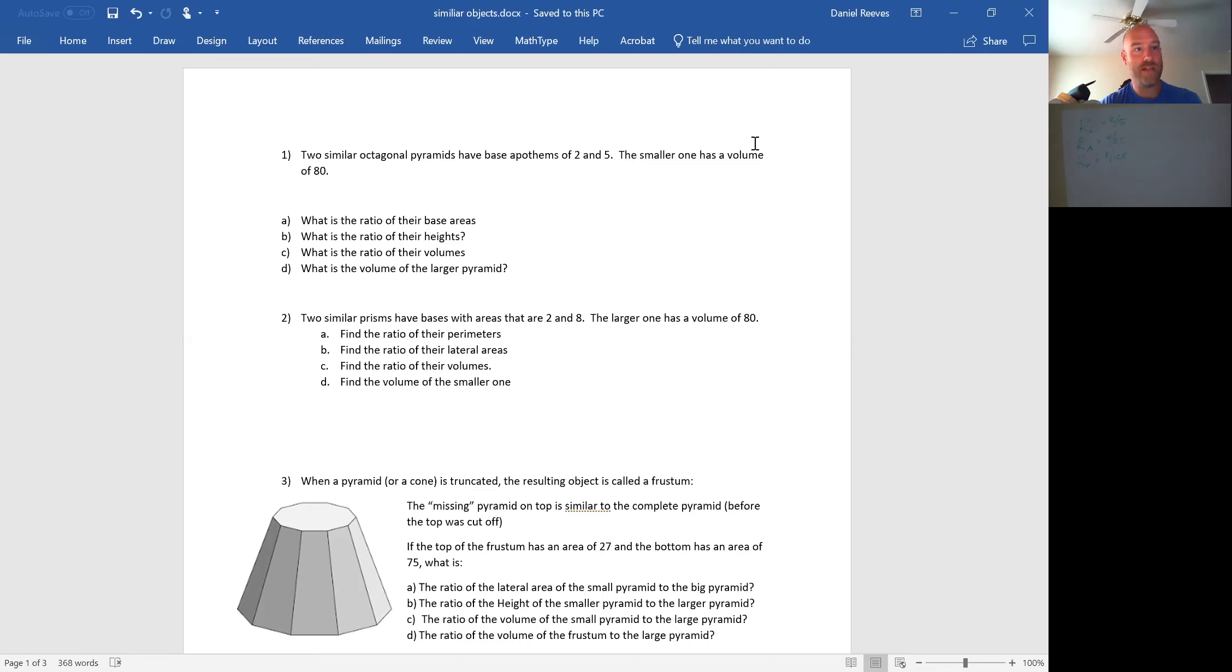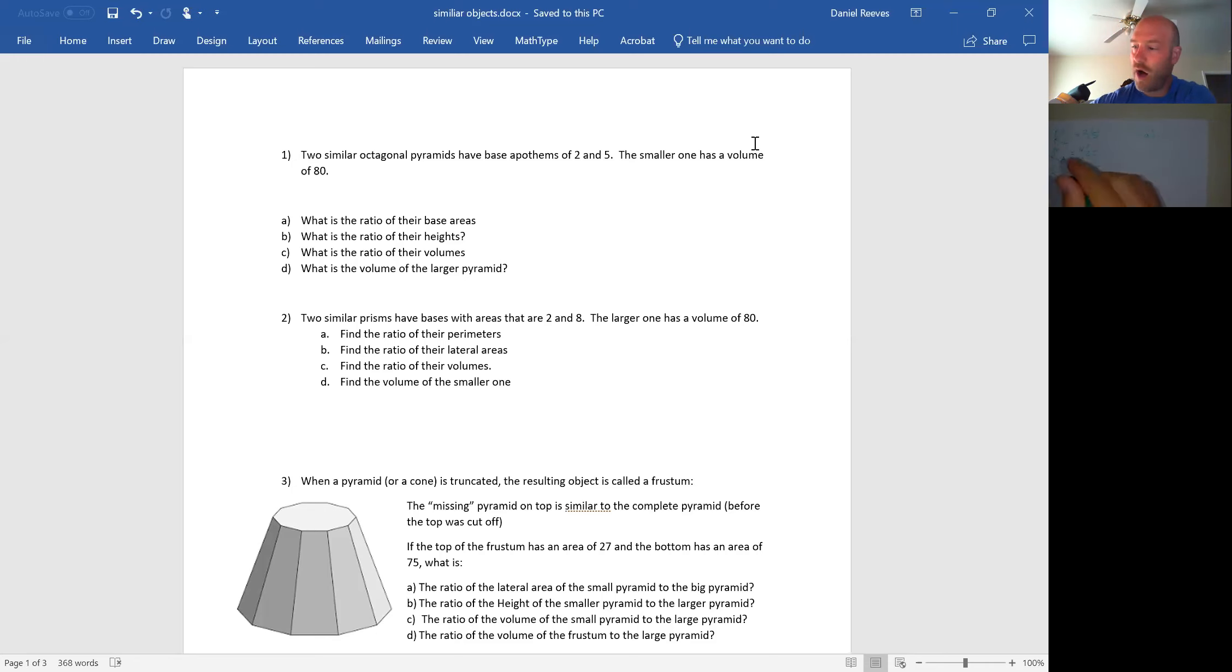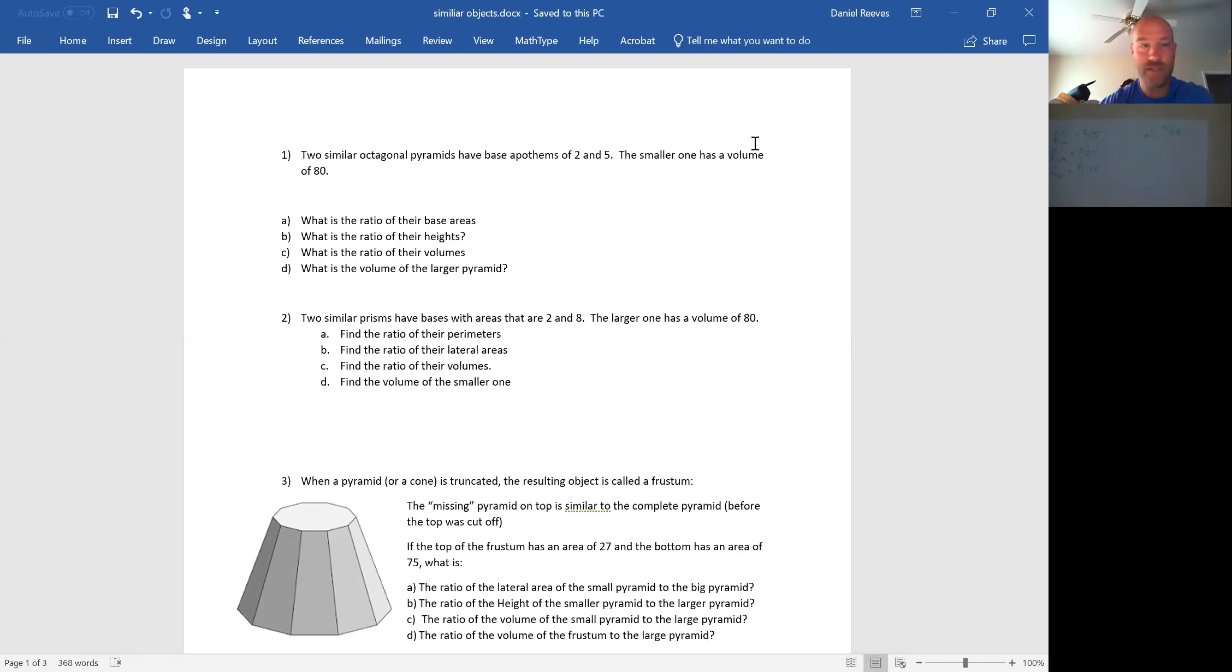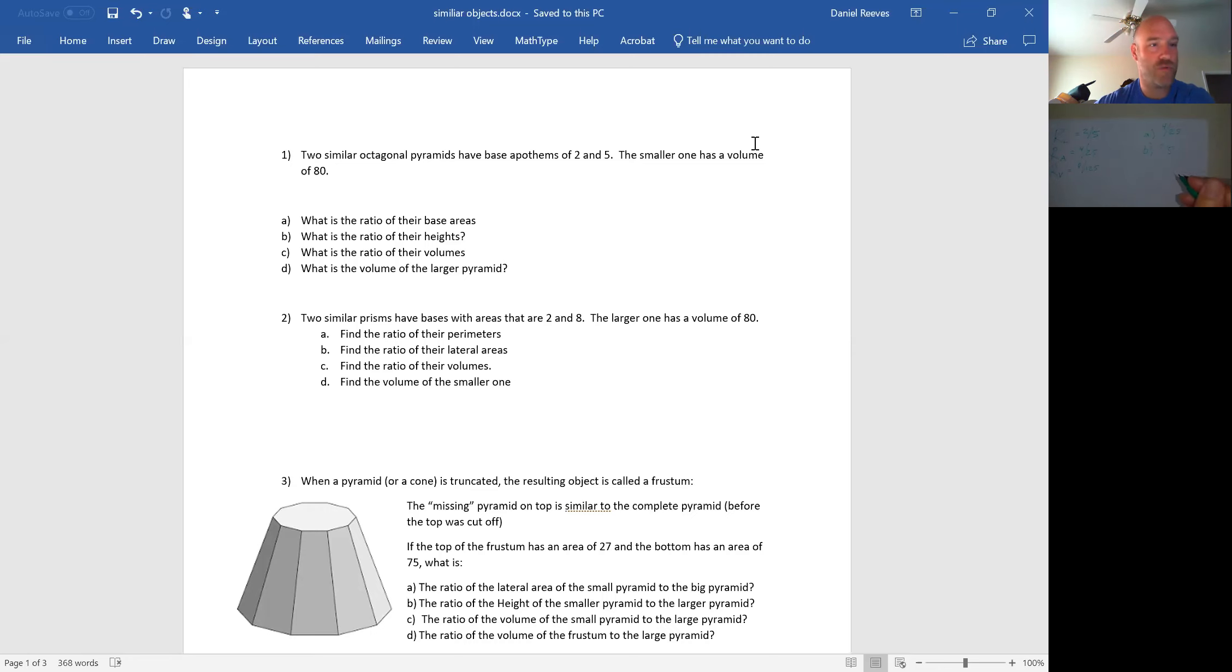As it turns out, those are basically the questions that they are asking. In Part A, they say what is the ratio of base area? We're talking about any areas. So in Part A, it's 4 over 25. What is the ratio of their heights in Part B? Well, that is any length, so it is 2 to 5. Part C says, what is the ratio of their volumes? That is 8 over 125.